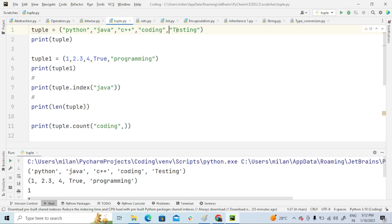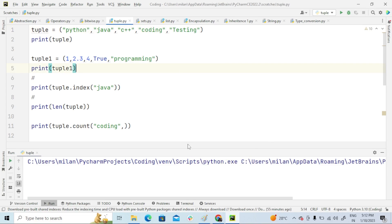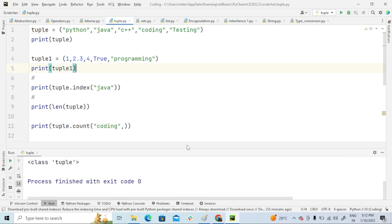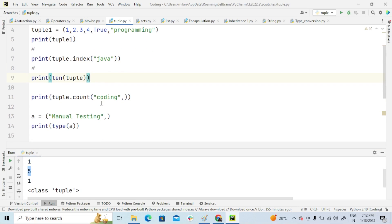Just to determine how many items this tuple has. So how many items we have: one, two, three, four, five. So output will be five. Yes, it is five. See, five.